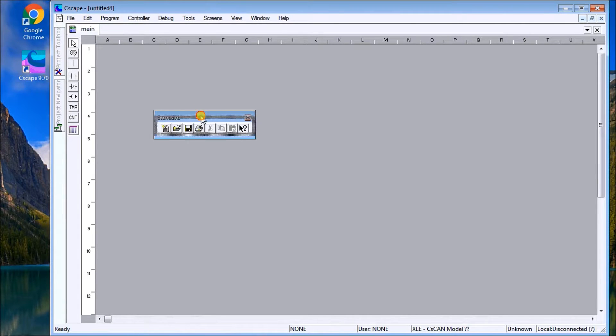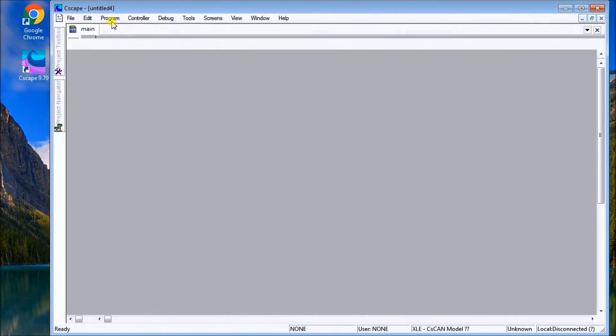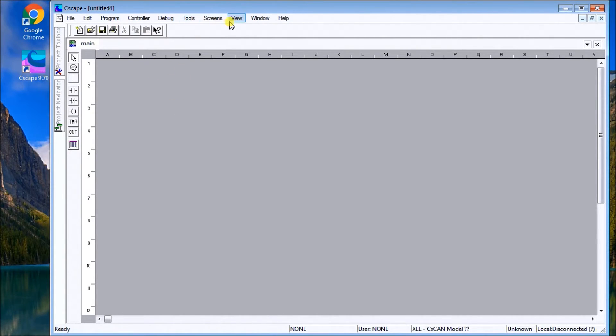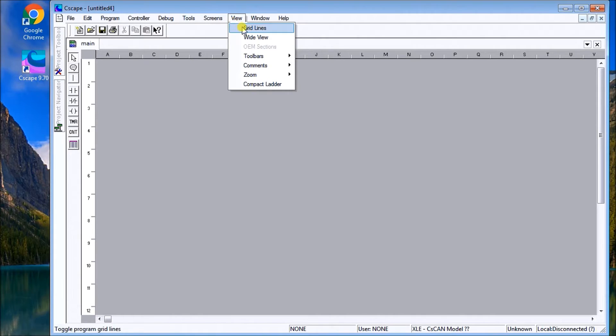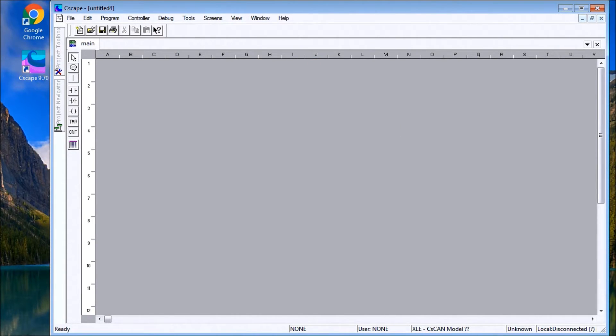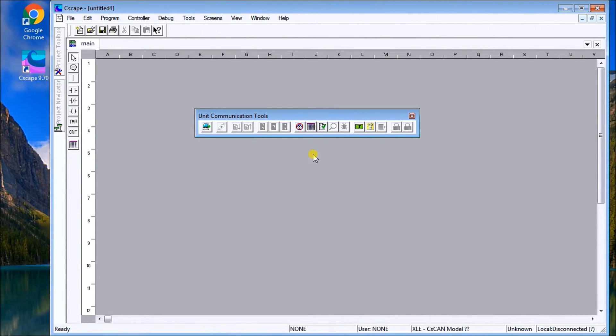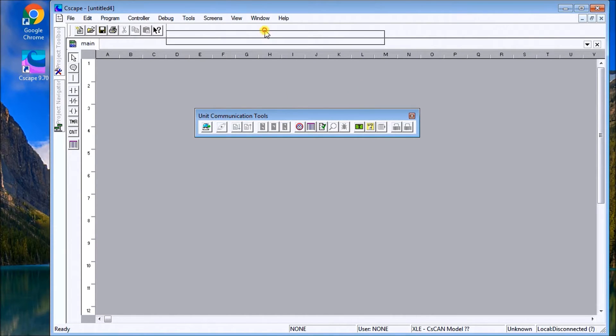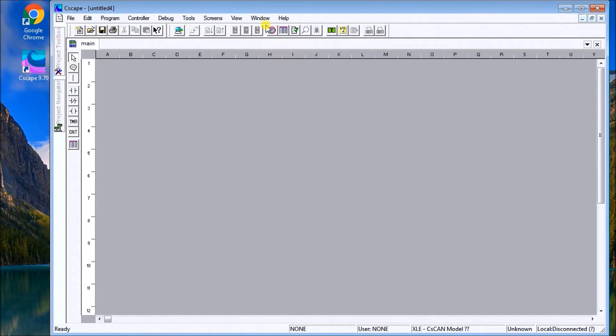The other toolbar in Toolbars is Unit Communications. It's always good to know when we're communicating to the controller or when we're online or offline. Again, we'll dock this up here.